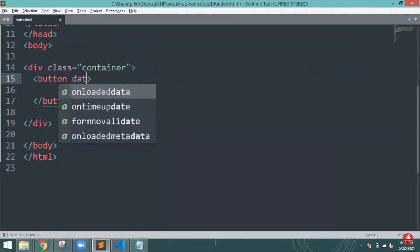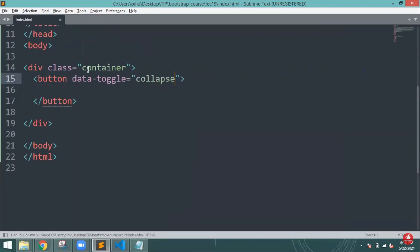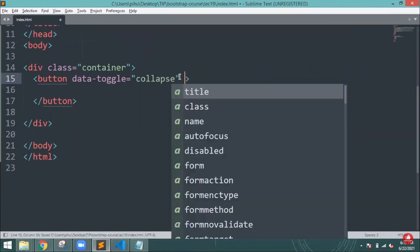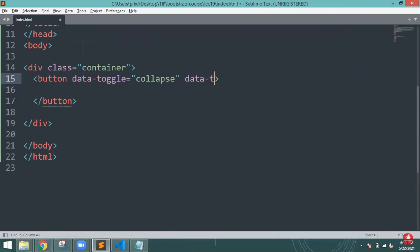For getting the Bootstrap collapse, first we have to create the basic collapse button. I'm going to create one. Inside the button, I have given data-toggle equal to collapse. Now it understands we are going to create the collapse here.